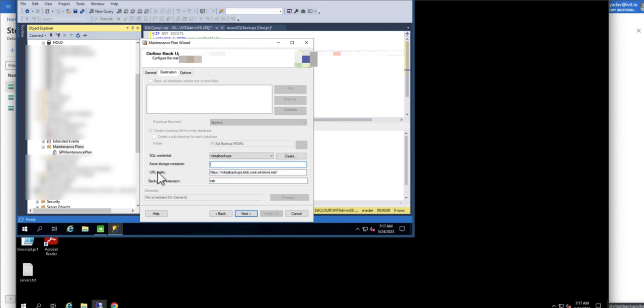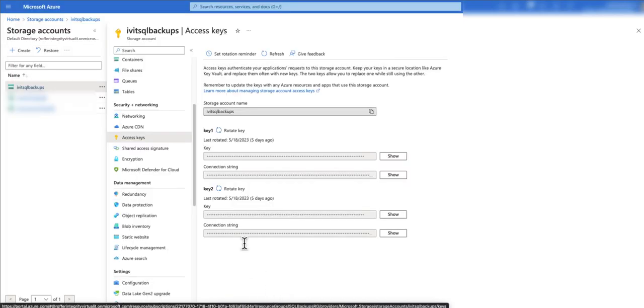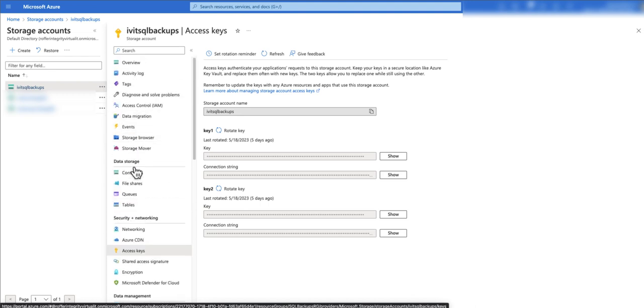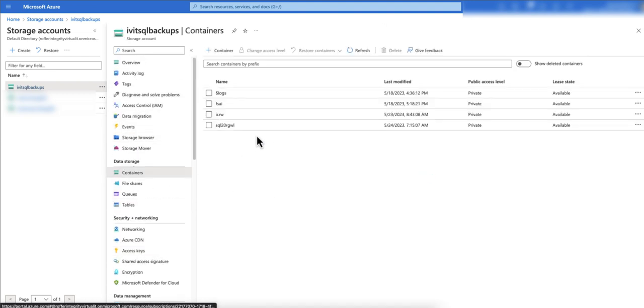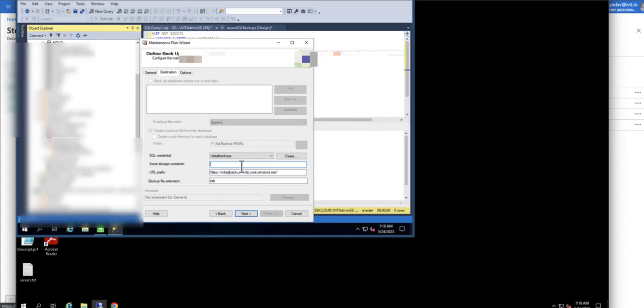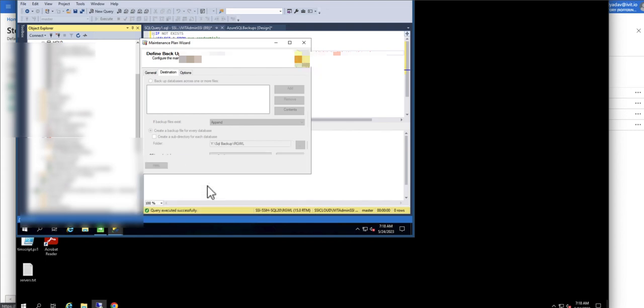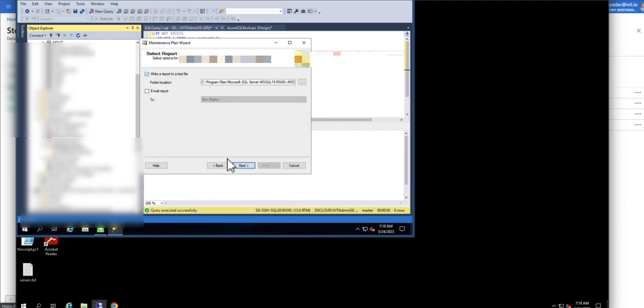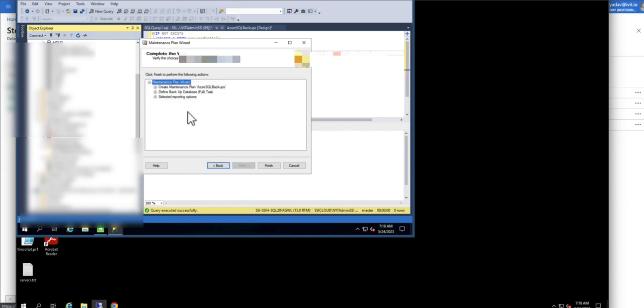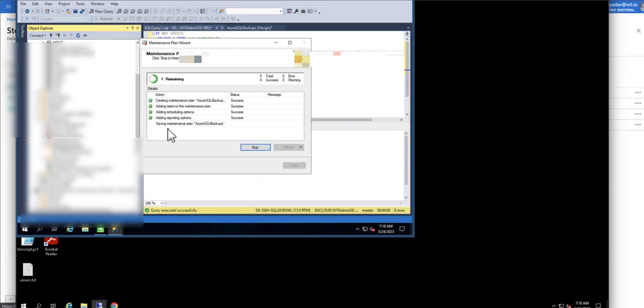Now we need to type the name of the storage containers. The name of the container that we created is SQL20RGWL. As you can see here SQL20RGWL. We are going to type the exact same name SQL20RGWL. I'm going to hit next. I'm going to leave it as it is. Hit next and I'm going to finish it off.